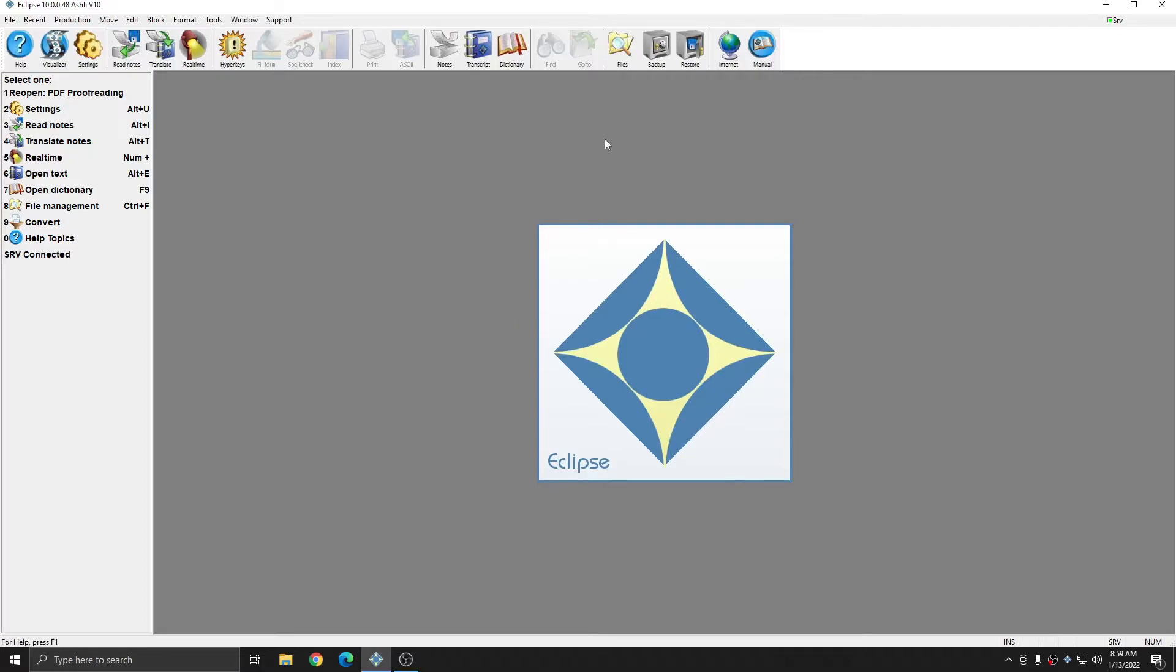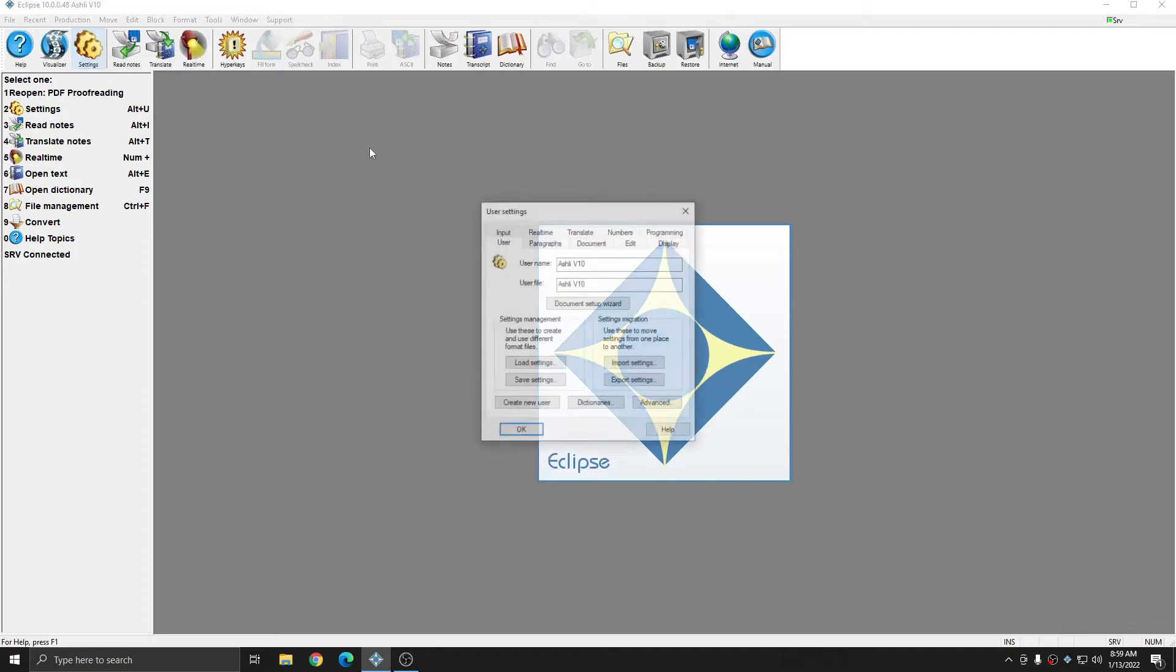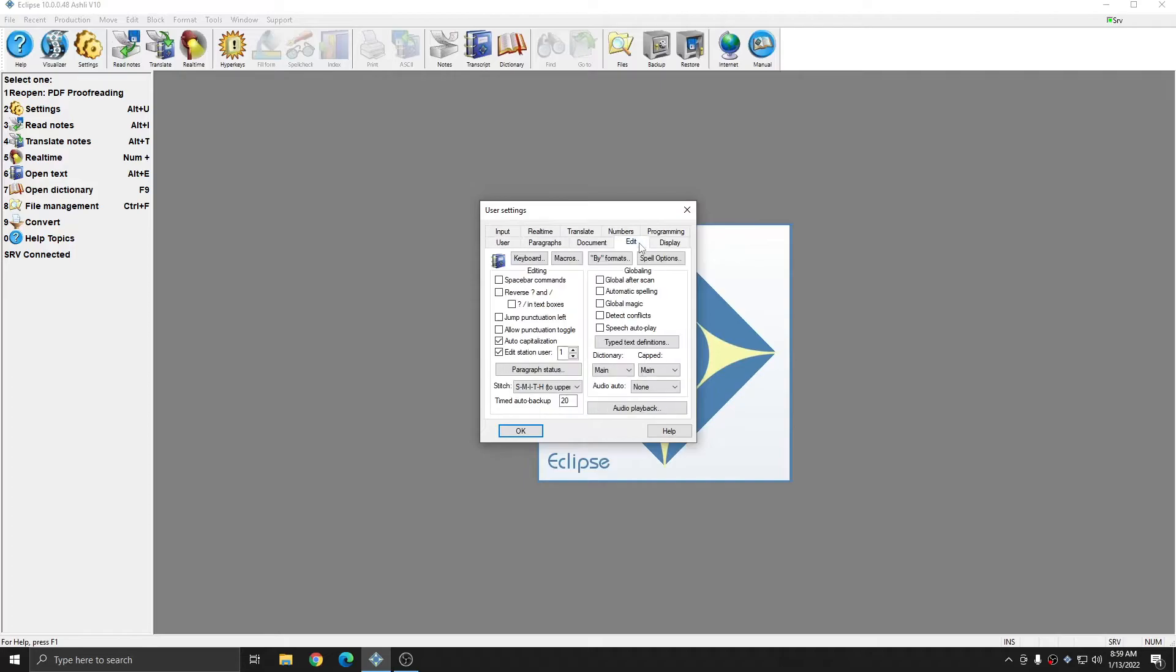Before you can import your highlights and comments from your marked up PDF, you do need to make sure that you go to your user settings, edit tab, and that you have edit station user checked and that the user station number is set to number one. Doing this will ensure that all of your highlighted text comes in correctly as user text type one.